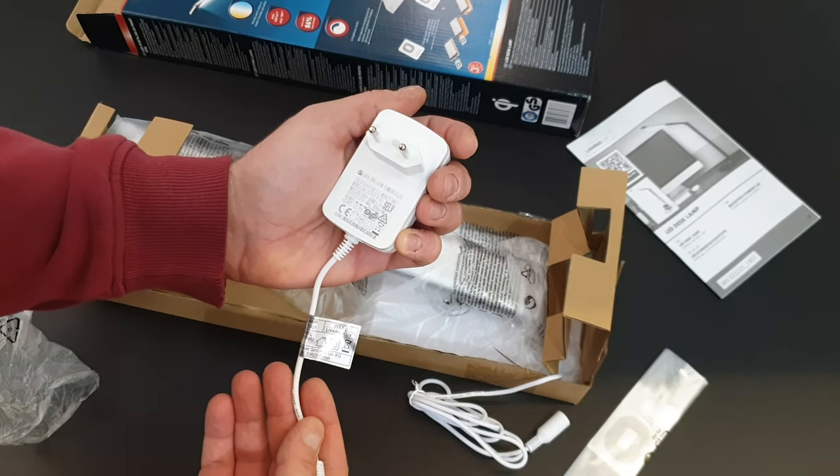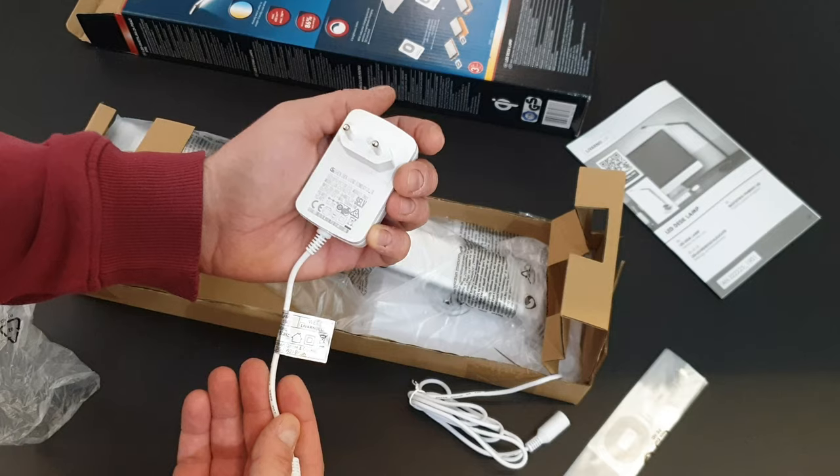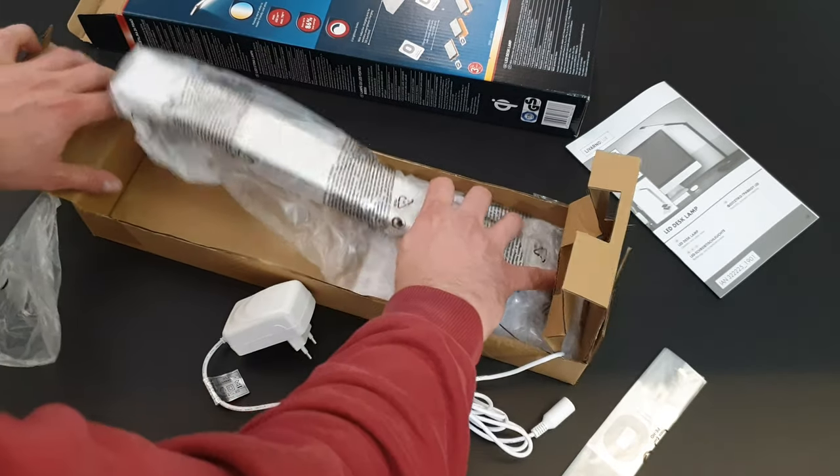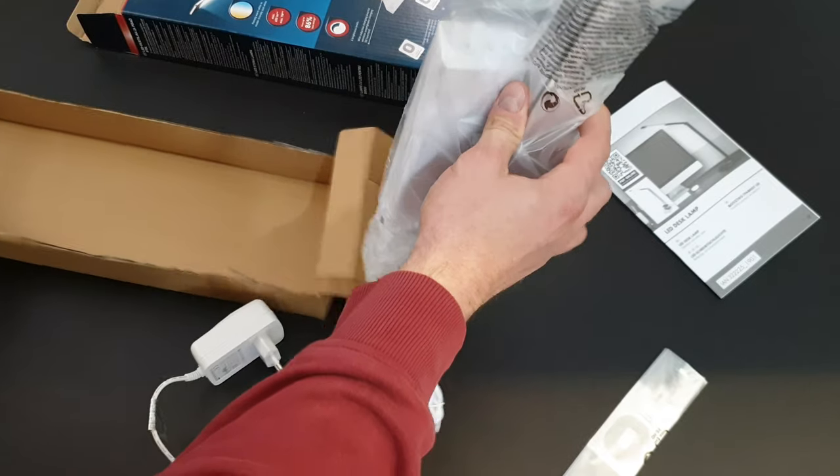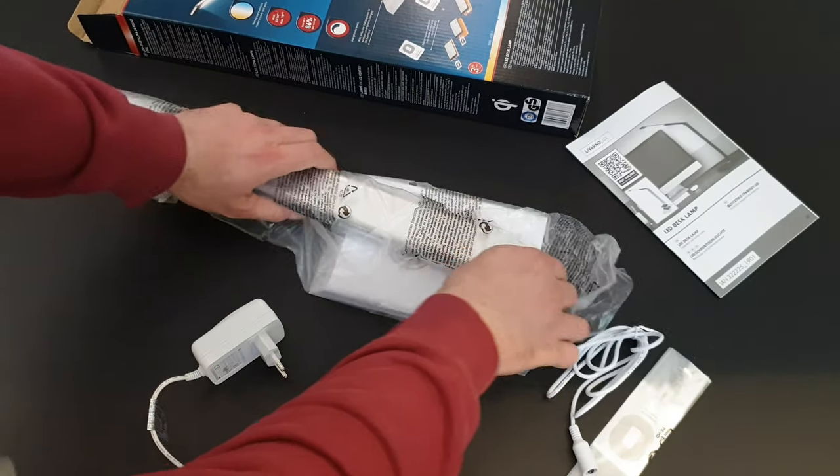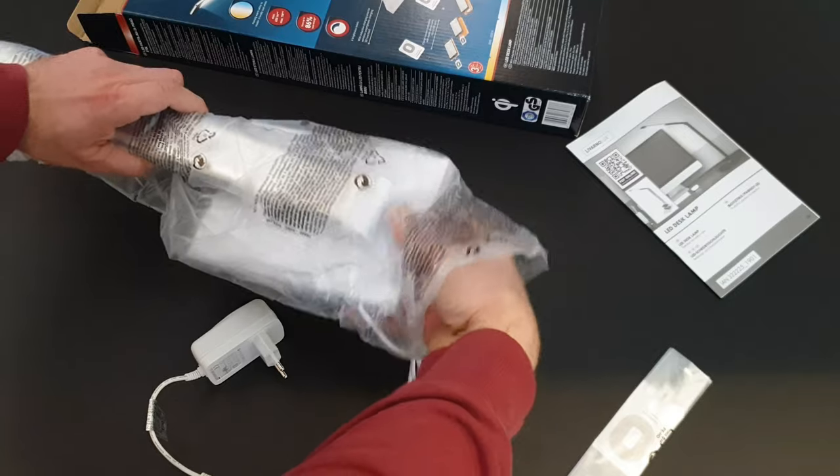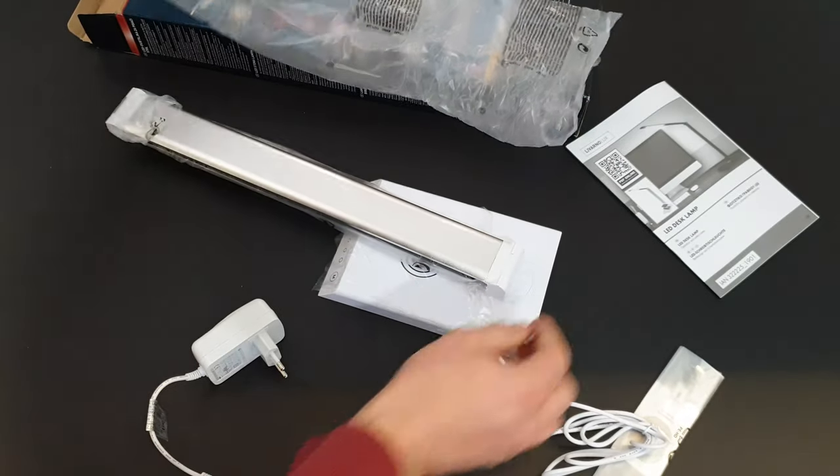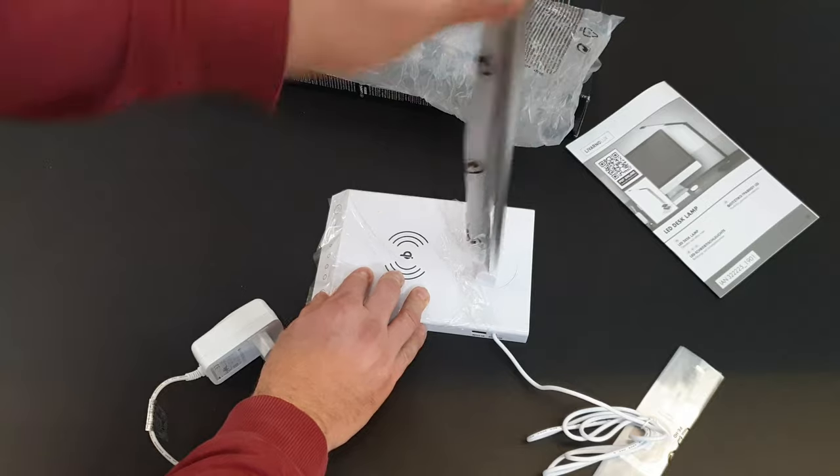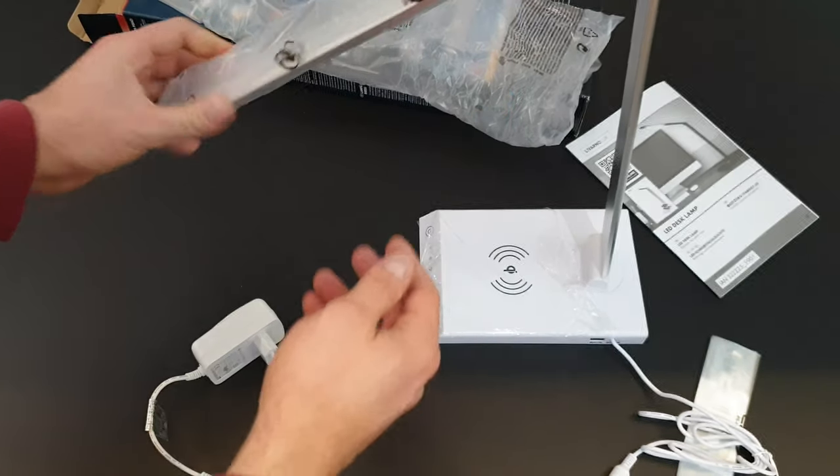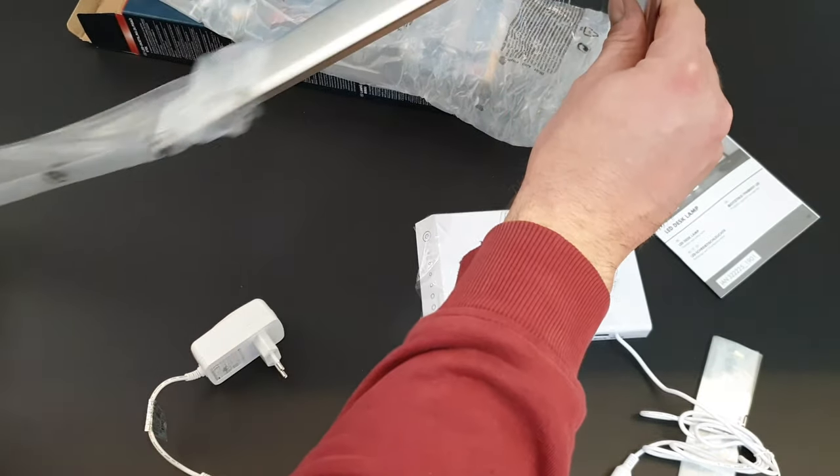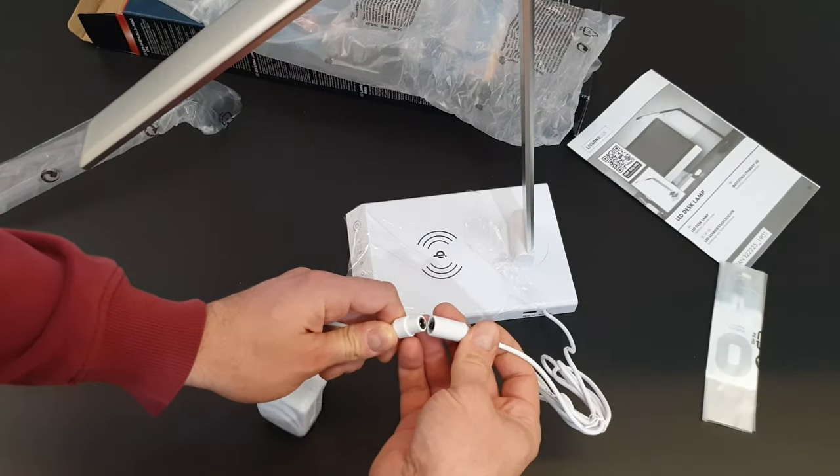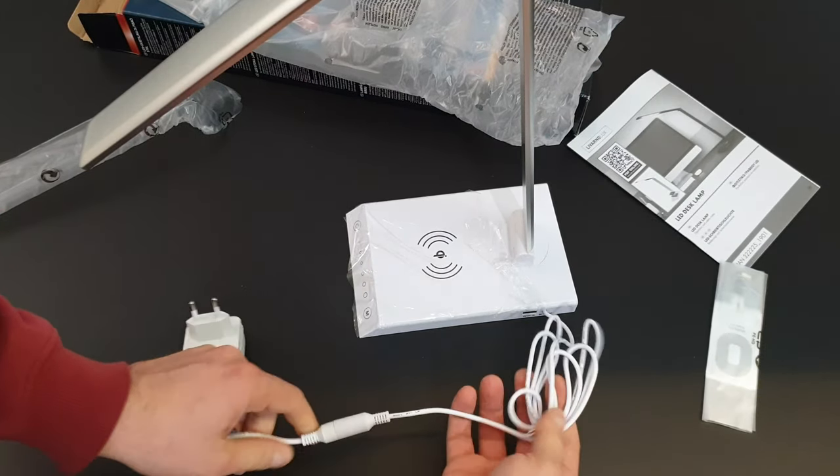Here we've got the cable to connect the adapter. That's nice - two meters of cable, very convenient.